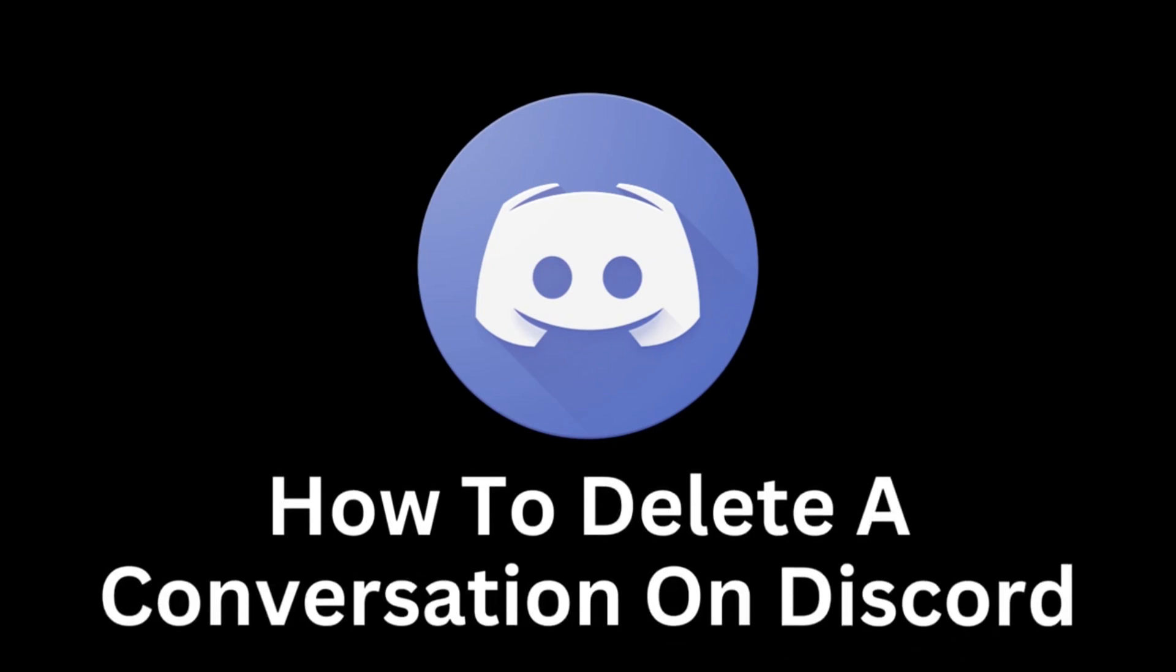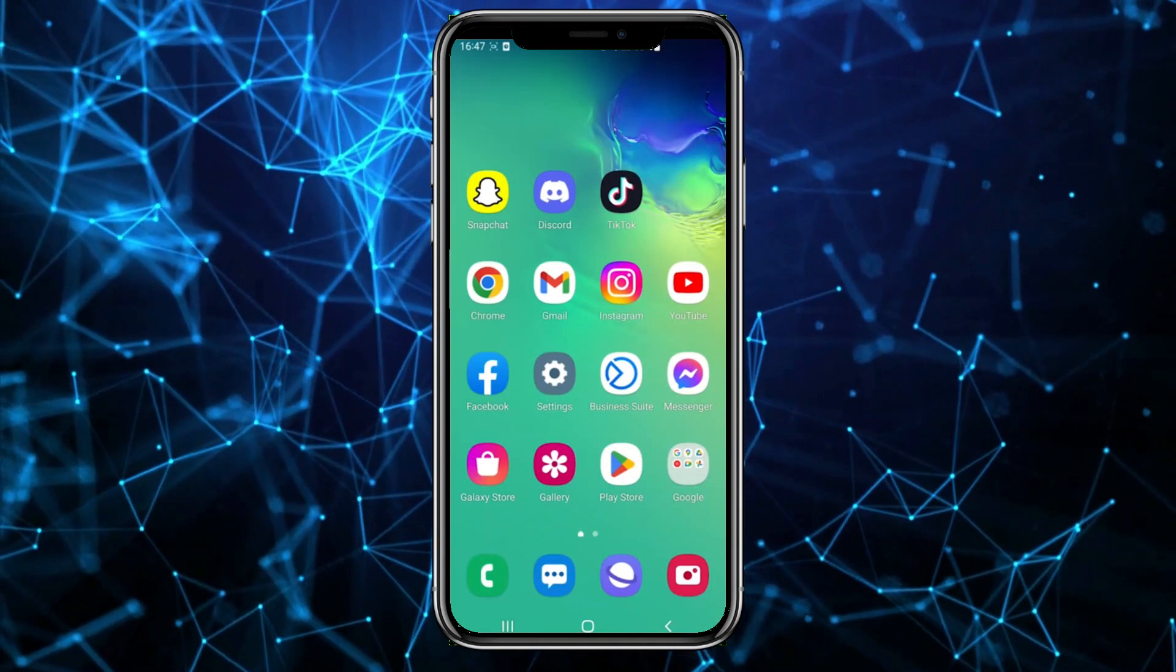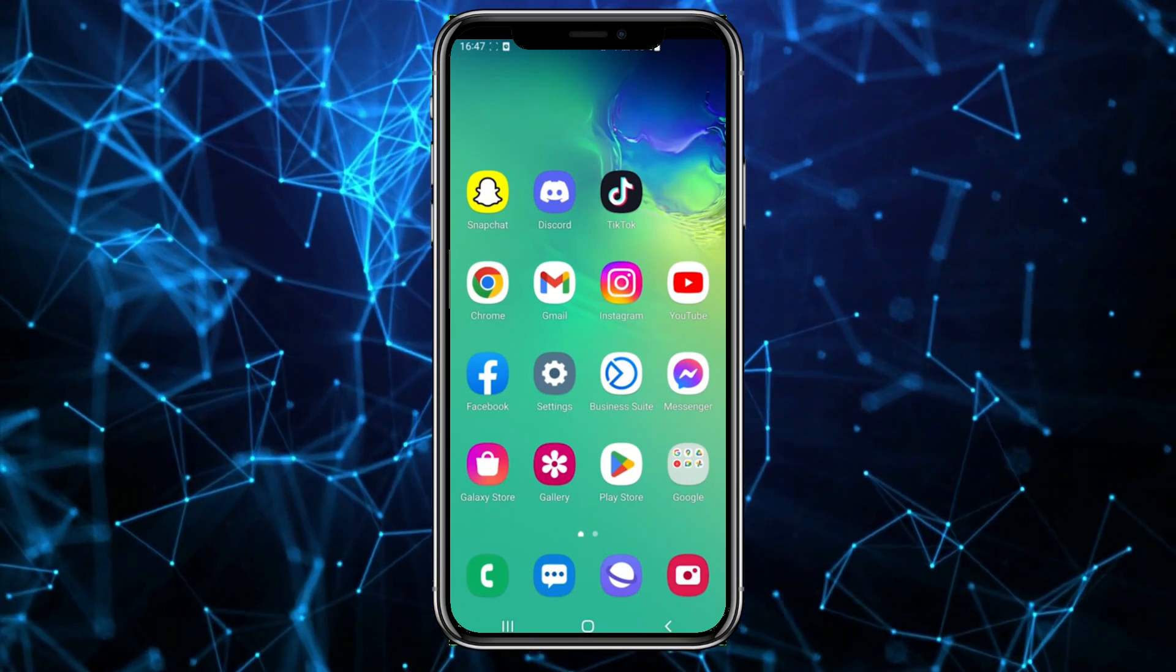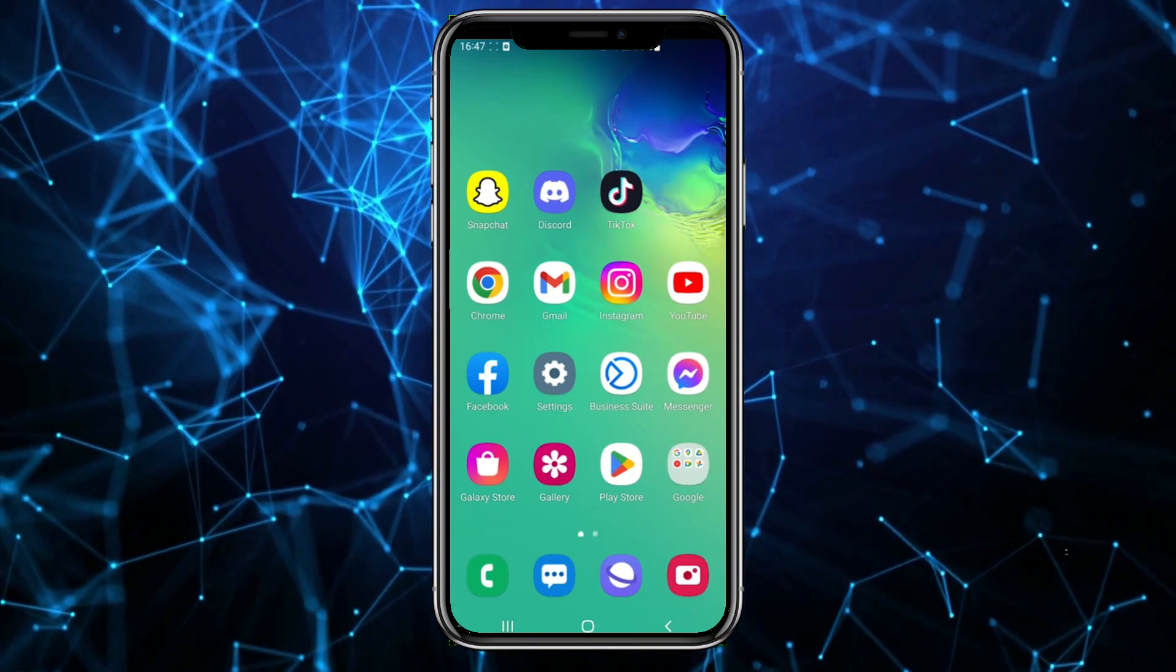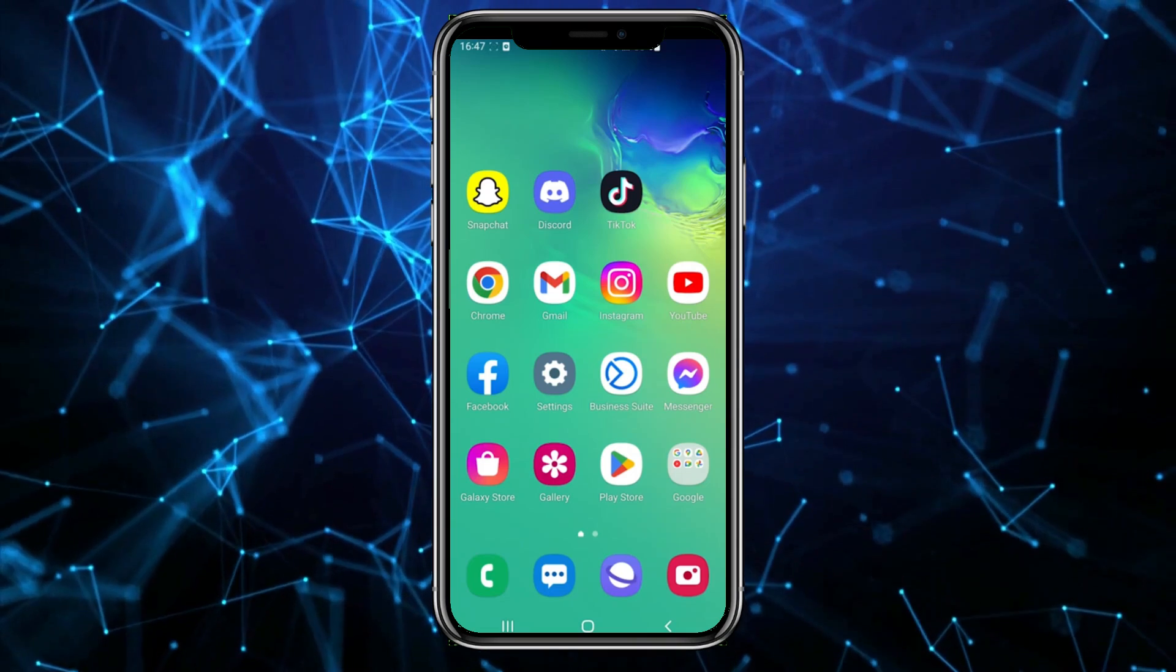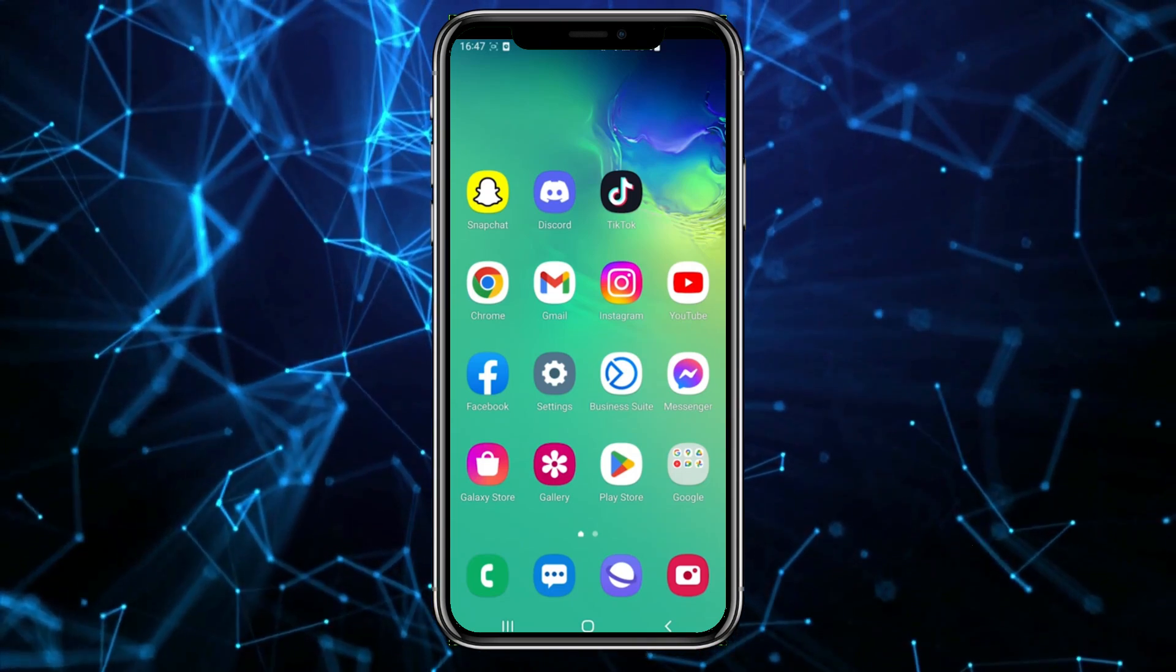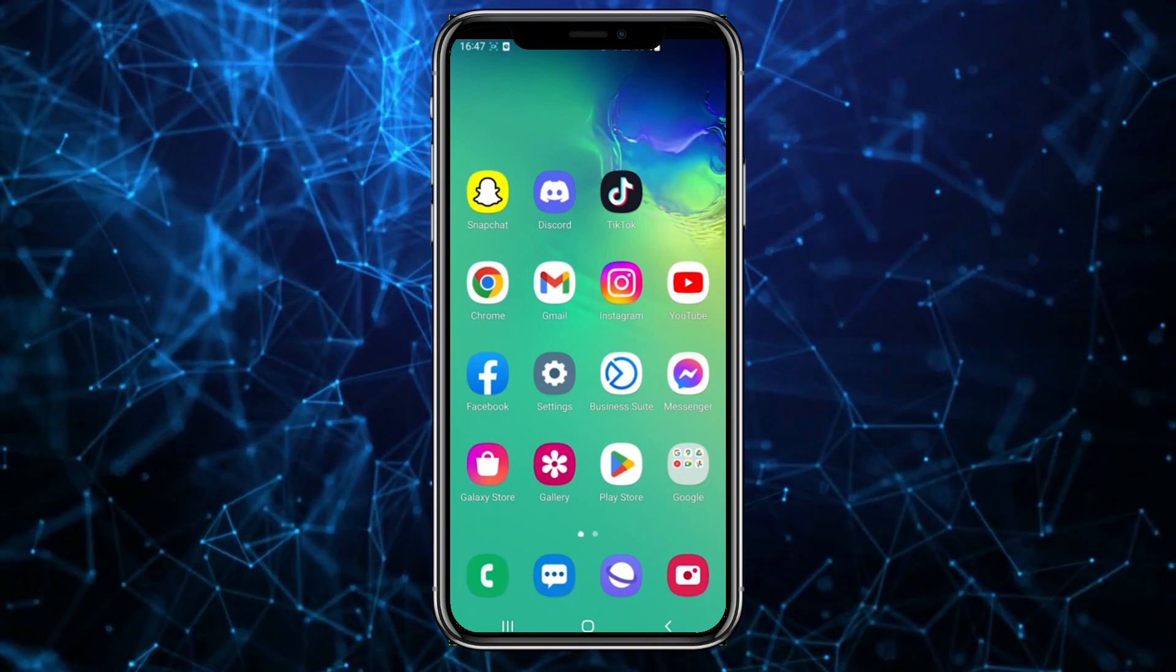Welcome to our guide on how to delete a conversation on Discord. Discord is a popular communication platform among gamers as well as various communities and users around the world. Sometimes you may find the need to remove specific conversations